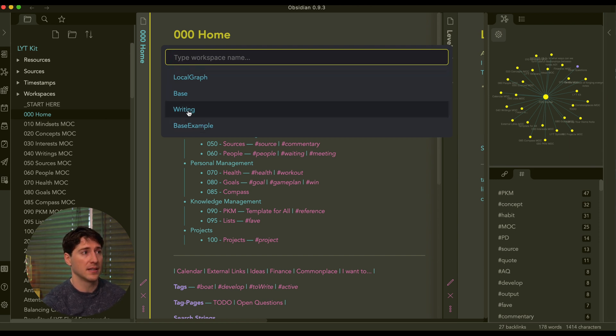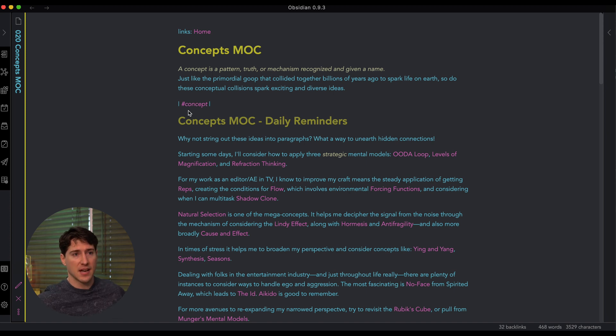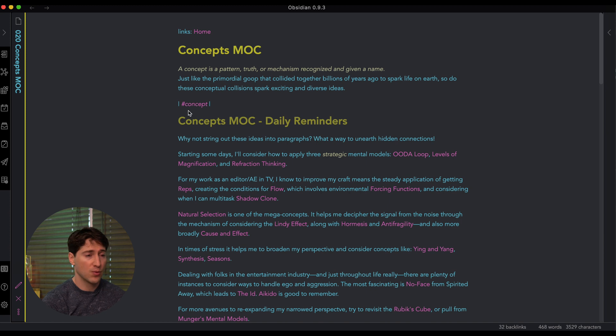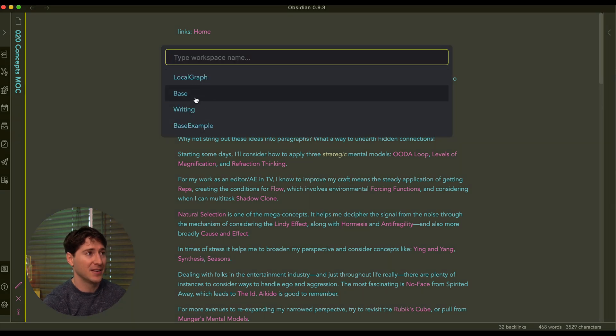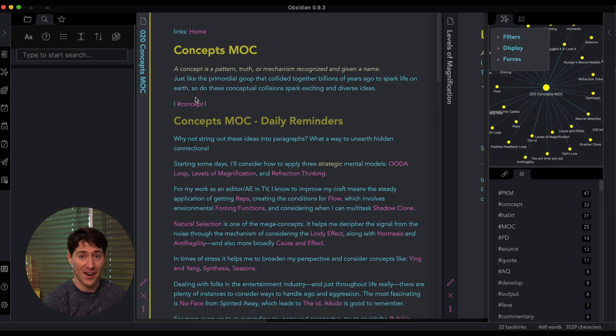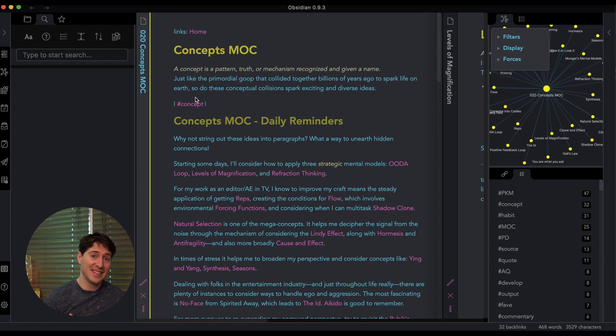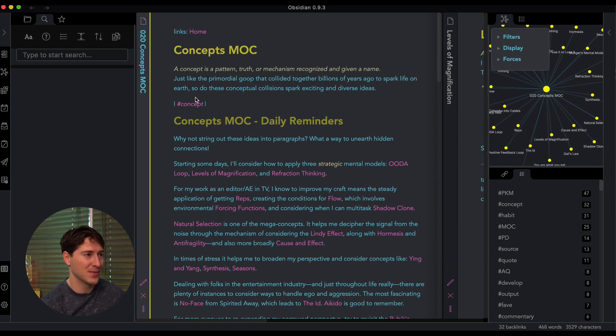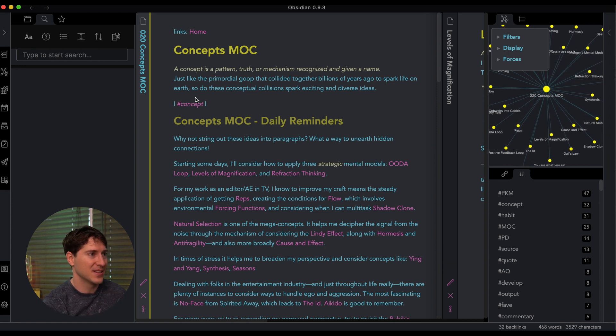And these are the workspaces. So let's check out writing. So that flattens out the sides. And I'm just focused on one screen, I can just focus on my writing. But if we want to go back, hotkey, back to base. All right, are we starting to see how this is pretty cool, like the power that we can achieve with this?